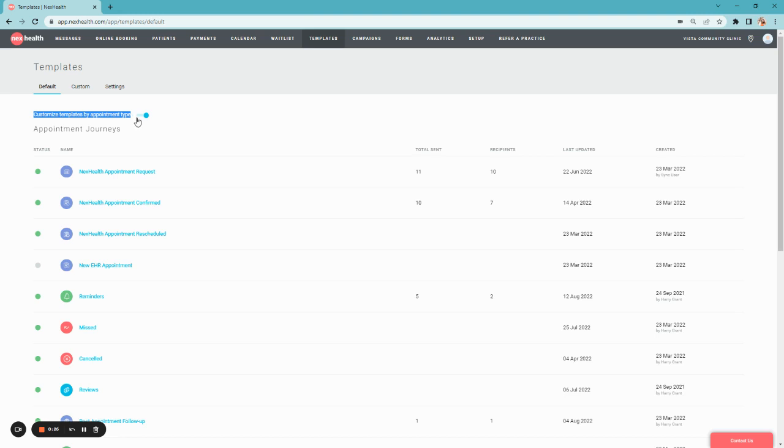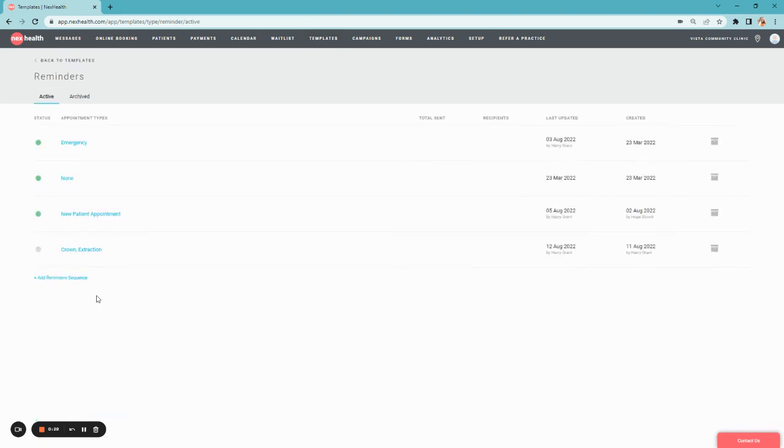Once that's toggled on, you'll then select Reminders. This will take you to your Reminder Sequence page, where you can customize exactly which appointment type will be receiving these messages.